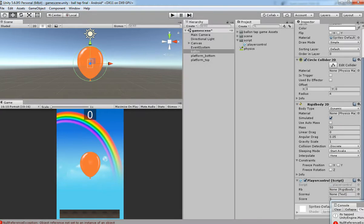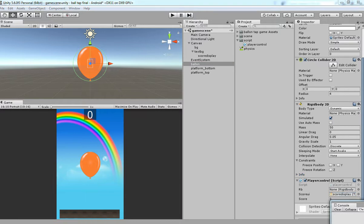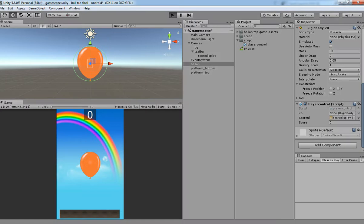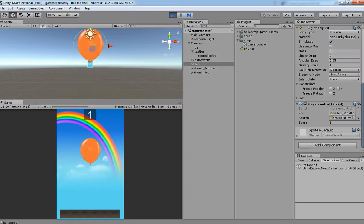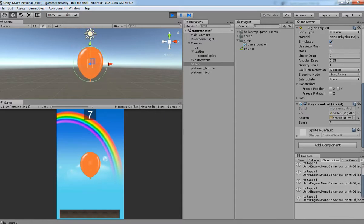I forgot to drag and drop the text field over the script. So just drag and drop the script over the public reference. Replace in the script and then just hit play. Now you can see every time the user taps the Balloon, the score is increasing.